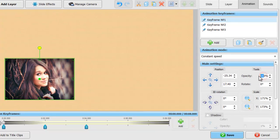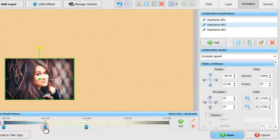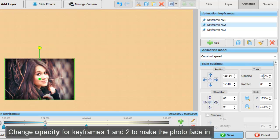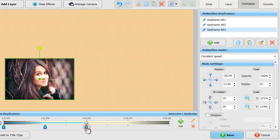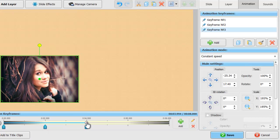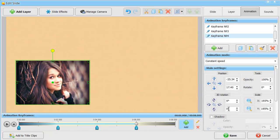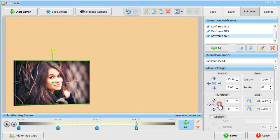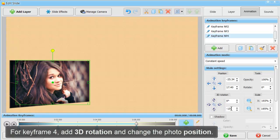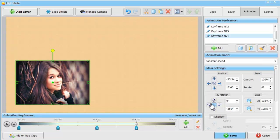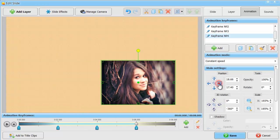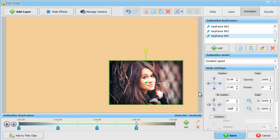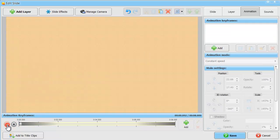Now, we'll change the opacity setting in keyframes 1 and 2 to make the photo fade in gradually. We'll add a slight zoom, too. In keyframe 4, we'll add 3D rotation and change the photo position, moving it to the right. Preview the result.